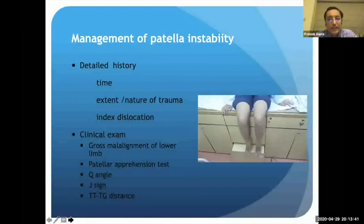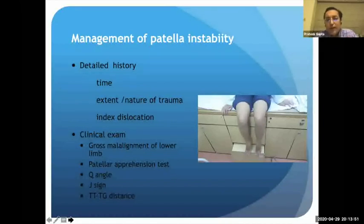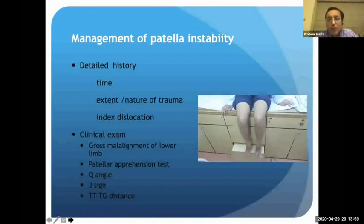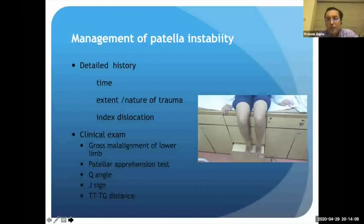Taking a detailed history is essential. We need to ascertain whether the instability is traumatic or not by inquiring about any history of trauma, the mechanism of injury to understand the extent, and whether other ligaments or tissues may be injured. The timing of the index dislocation tells us about chronicity, and frequency of dislocations tells us the magnitude of the problem.